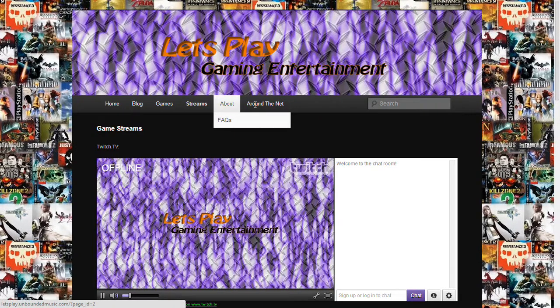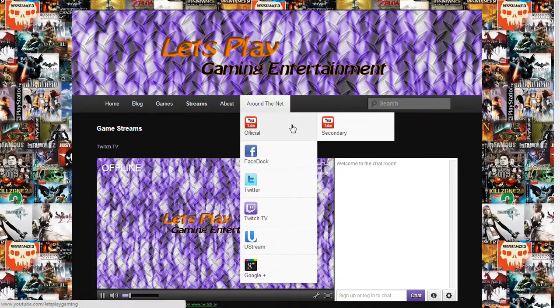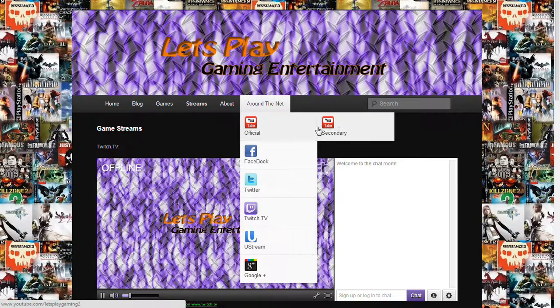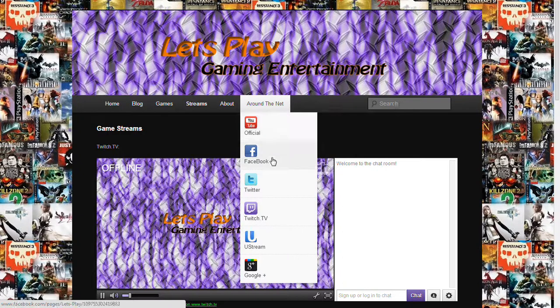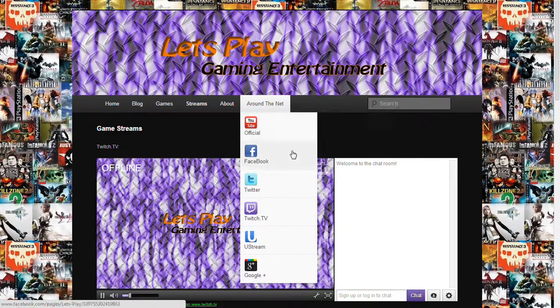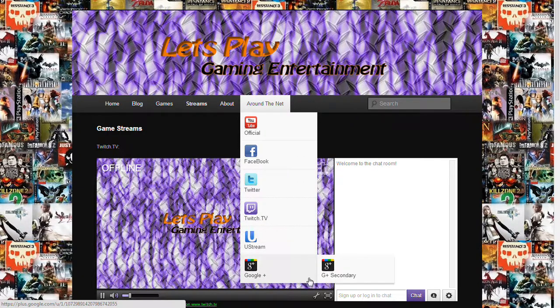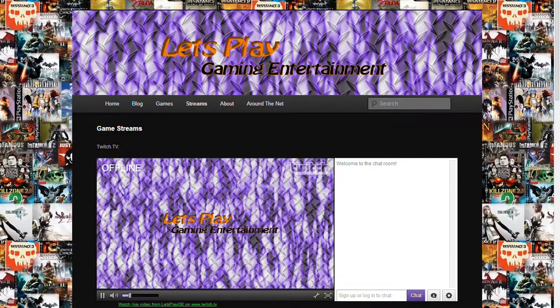And I think that you can do that probably through Facebook. We have our Around the Net menu, and you can get to any of our social networks or secondary sites, stuff like that. So we have YouTube, Secondary YouTube, Facebook, Twitter, Twitch, Ustream, and two different Google Pluses.